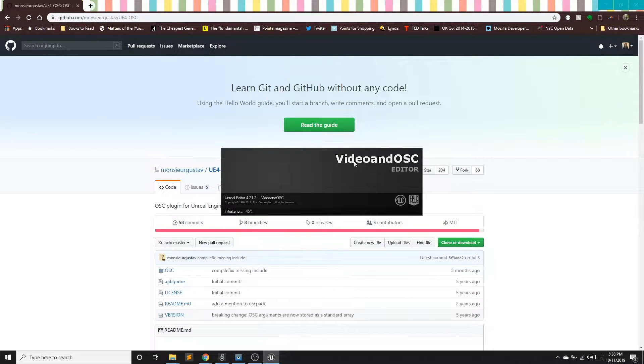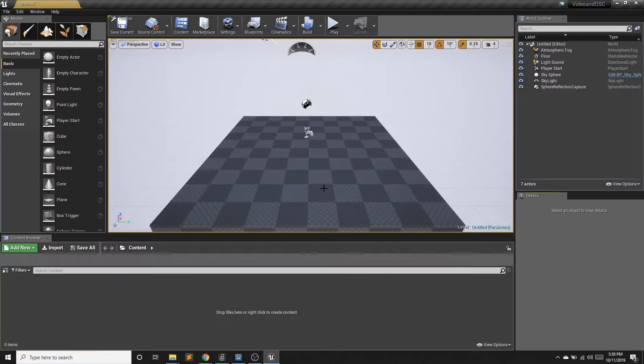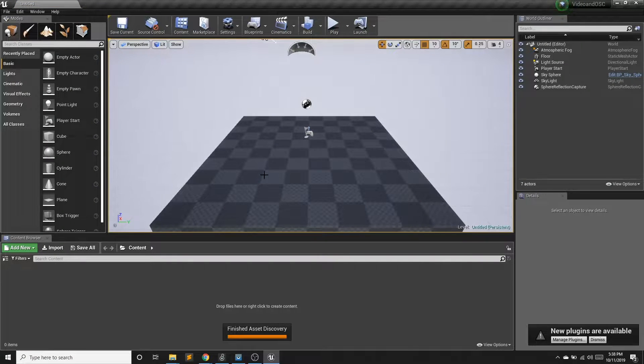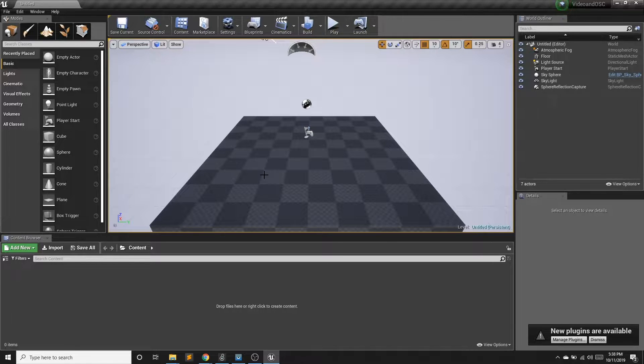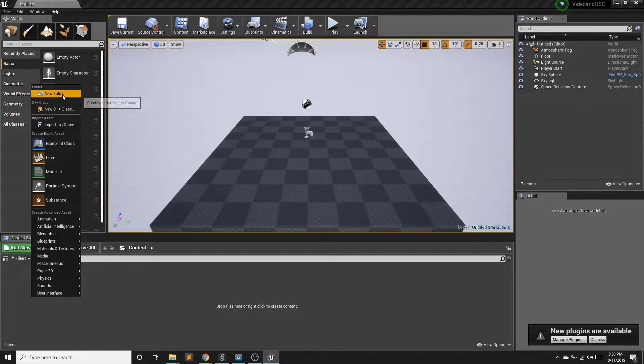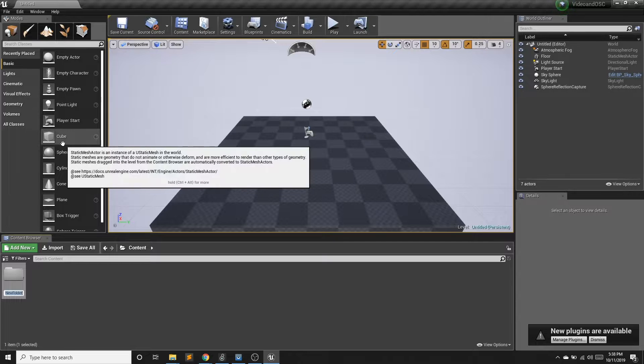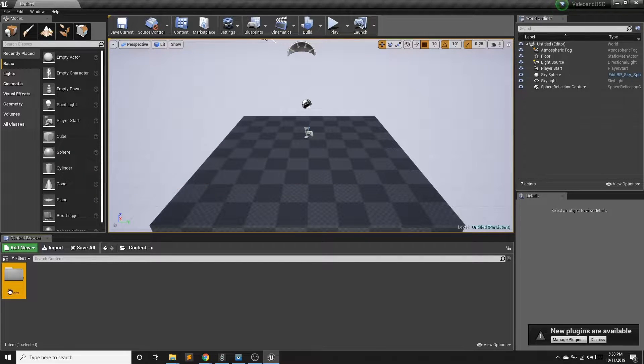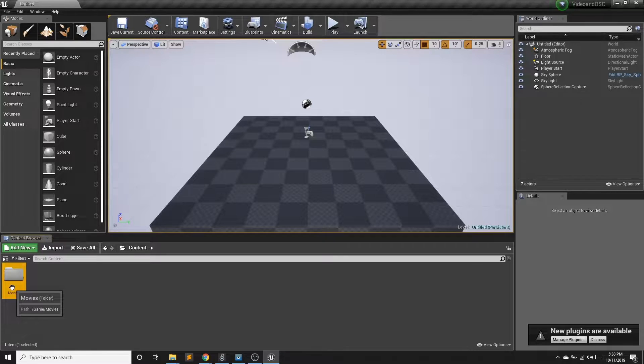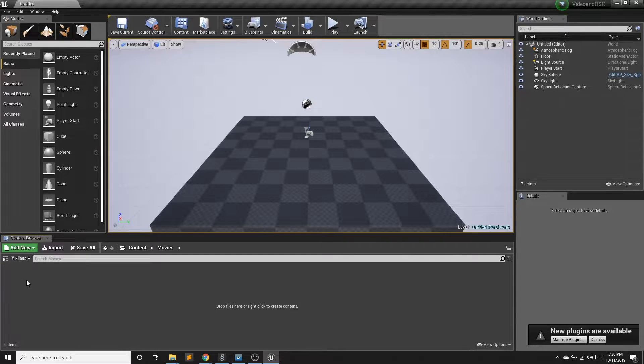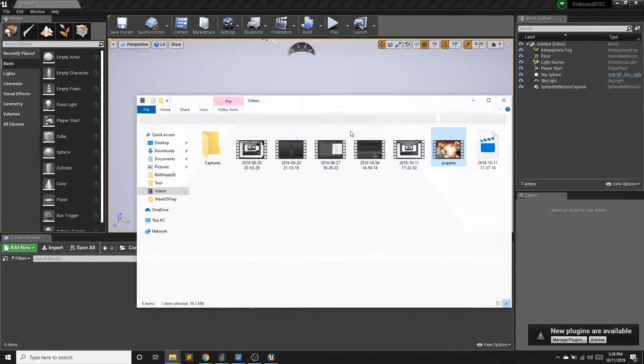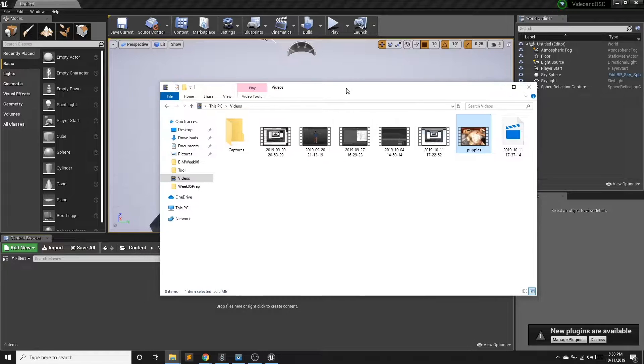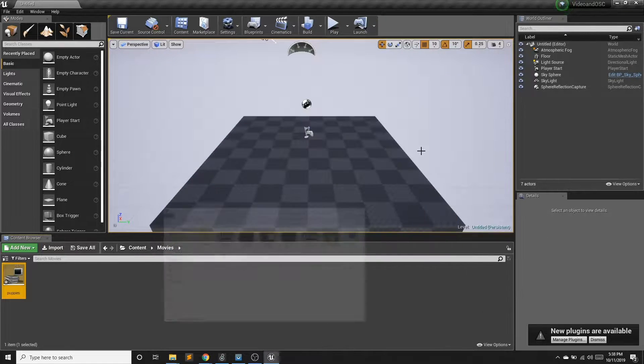And the first thing we want to do is we're going to bring a video into Unreal and convert this into a material, which we then can use on walls, floors, cubes, spheres, whatever. So I'm going to create a new folder. And in Unreal, we call folders that have mp4, other video files, movies. And then I'm going to look at my videos. I have this cute dog one, bring that in.